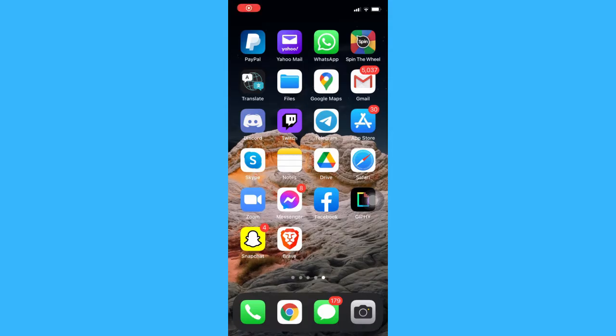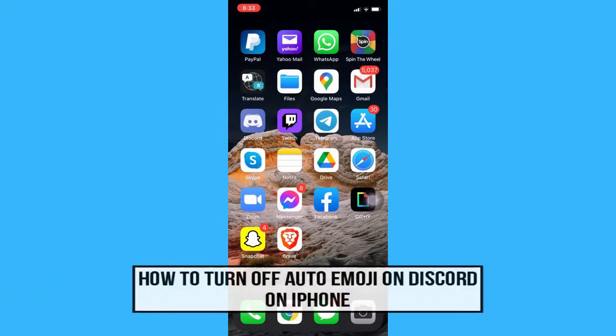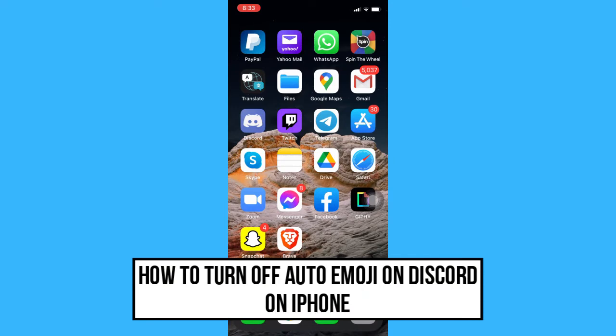Hi everyone, welcome back to another very short but also very informative YouTube tutorial. In this video, I am going to teach you how to turn off auto emoji on Discord on iPhone.